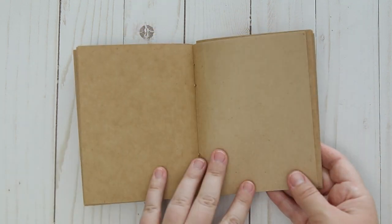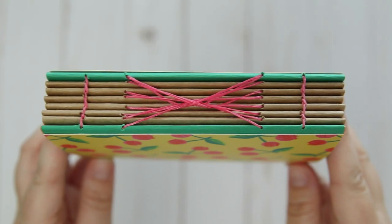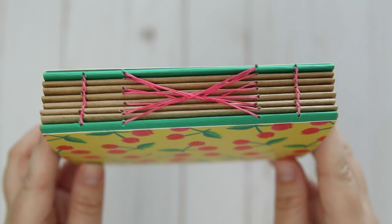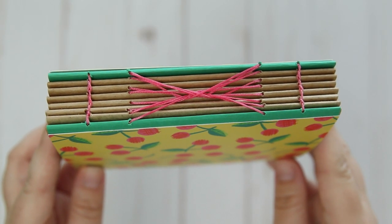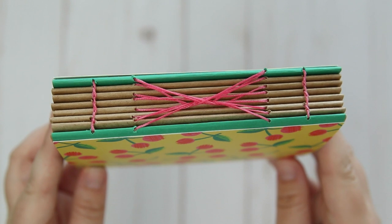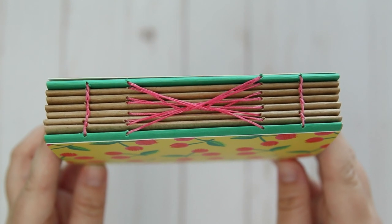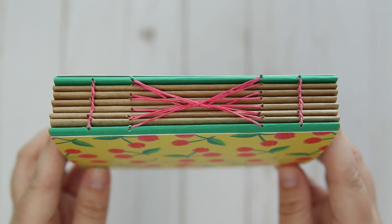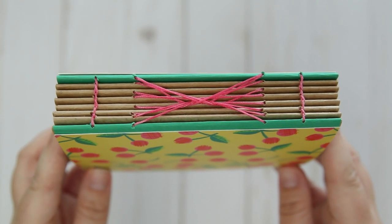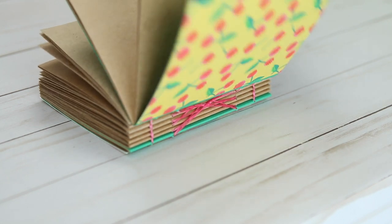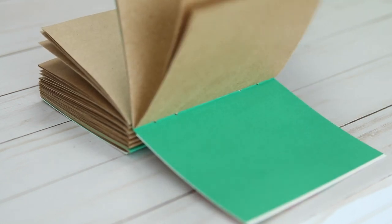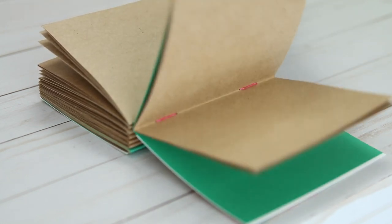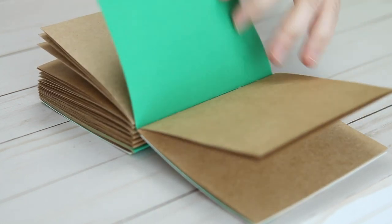If you've done my French link stitch video or my double needle coptic stitch, you could definitely get this. I think it was just the same difficulty level as those two bindings. And similar to those, it will help your book lay flat, which I always love about exposed bindings.